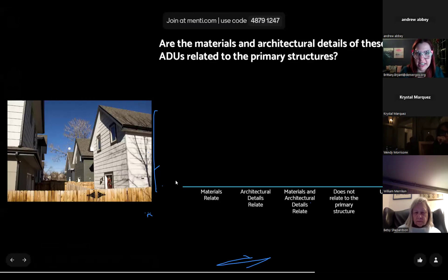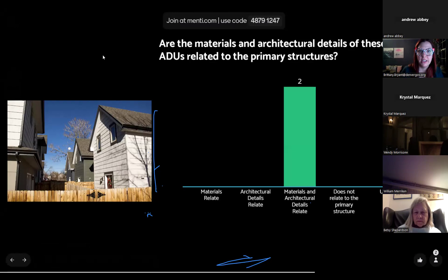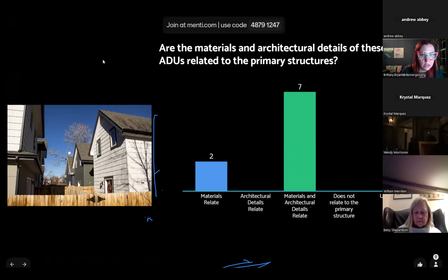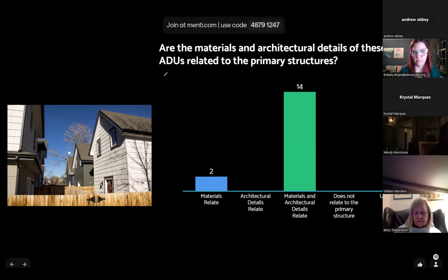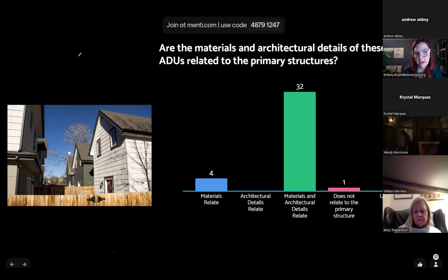Our next question asks whether the materials and architectural details of these ADUs relate to the primary structure, with a few options to review. It looks like the overwhelming response is that yes, the materials and architectural details of these three ADUs do relate to the primary structures.